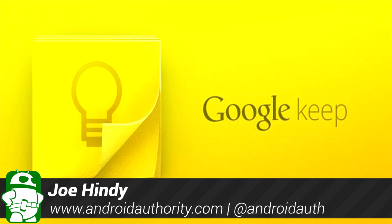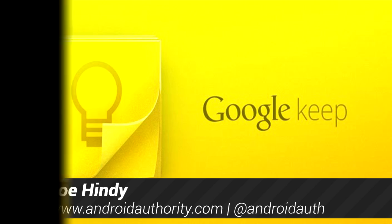Hello again ladies and gentlemen, I'm Joe Hendy, the Android Authority App Guy. After the intro, we'll be taking a closer look at Google's latest app called Google Keep.